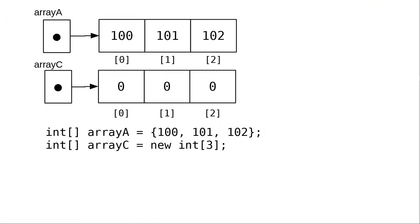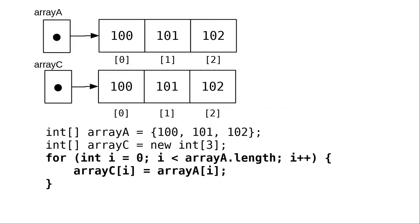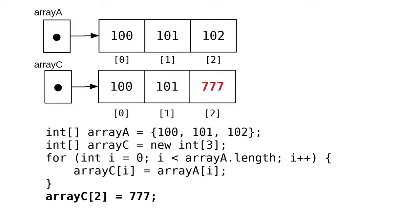The first is to create a brand new array. This is a reference to a completely separate area of memory, initialized to zeros. Then, run a loop for the length of the original array to copy the contents. Now, changing one array's contents doesn't affect the other array at all, because they're in two separate areas of memory.